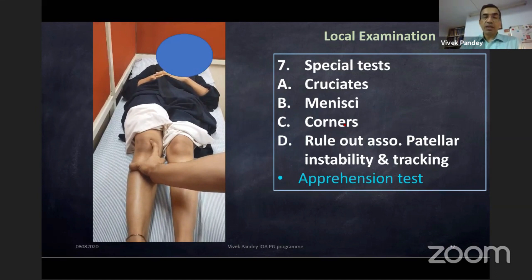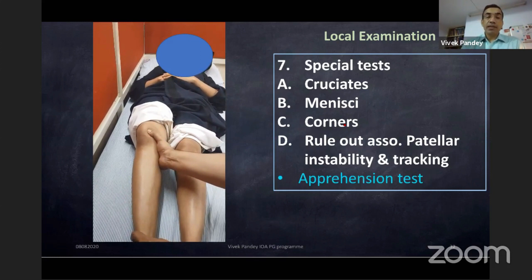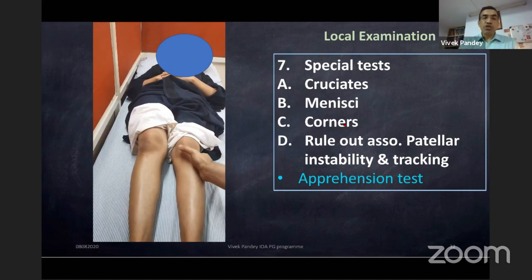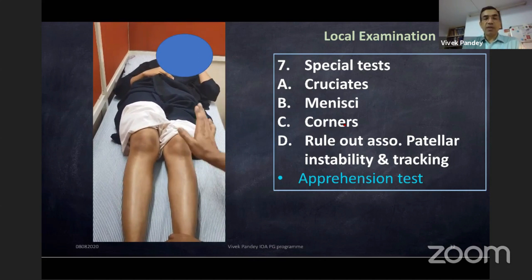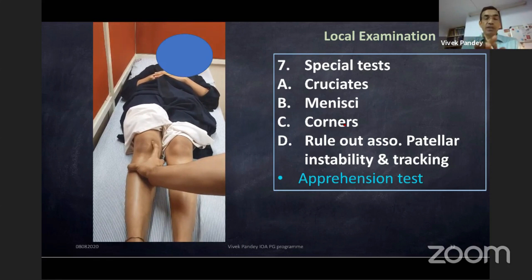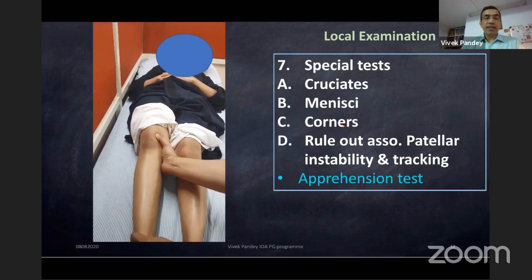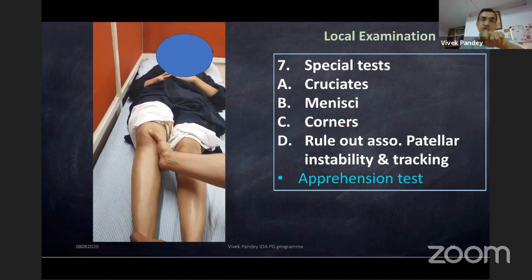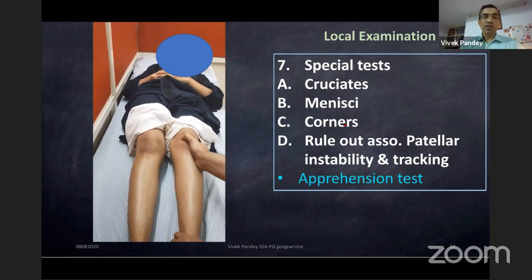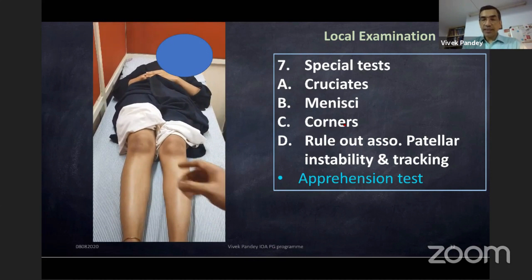Never skip the patellar apprehension test. We had situations where the patient had a doubt of ACL but actually had patellar instability. The test is done by bending the knee and pushing the patella outwards. The MPFL works between 0 and 30 degrees, which is why you keep flexing and do lateral translation. If the patient is apprehensive when you shift the patella outward, that is a positive apprehension test.